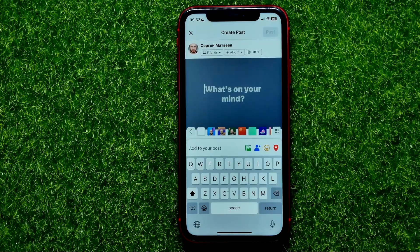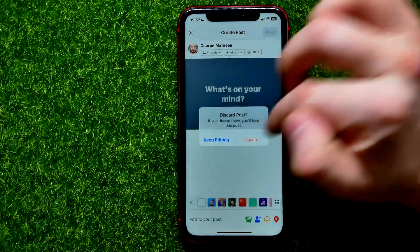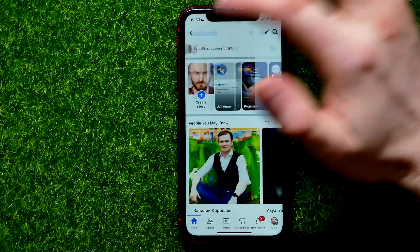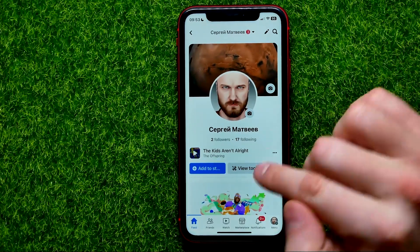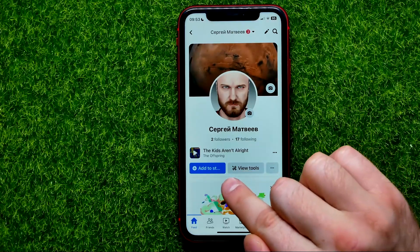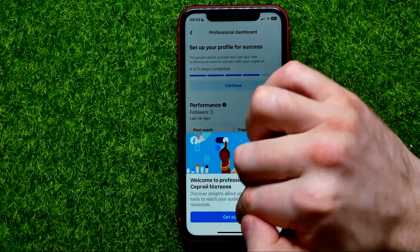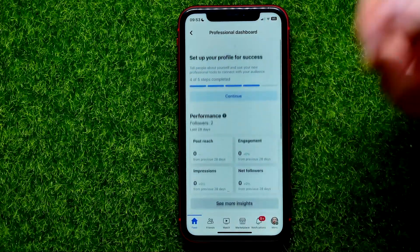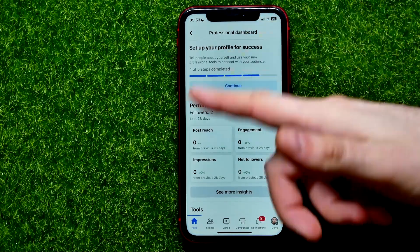I'm just going to close it and move on to the profile. Now I'm in professional mode and I can use these tools. I'll hit 'View tools' and from here I can get all that information about my audience and my followers.